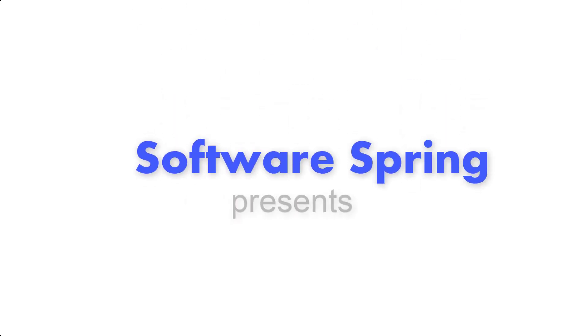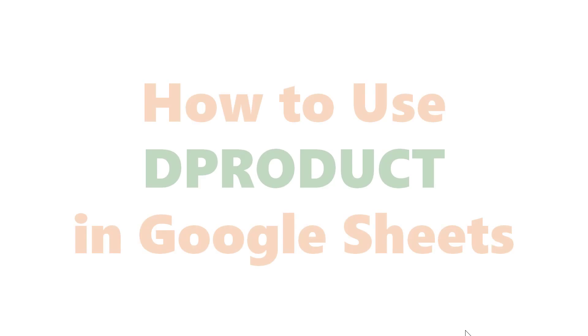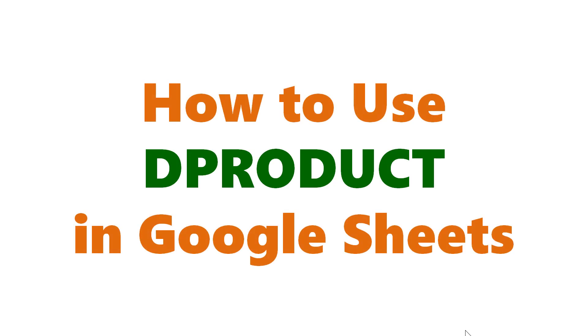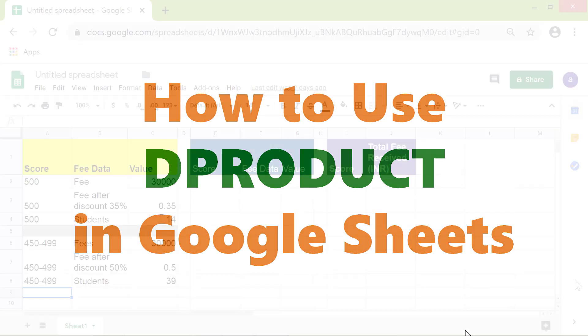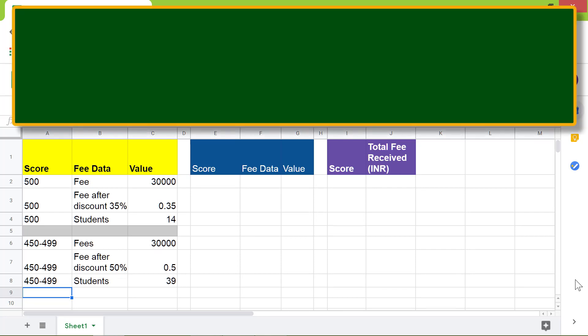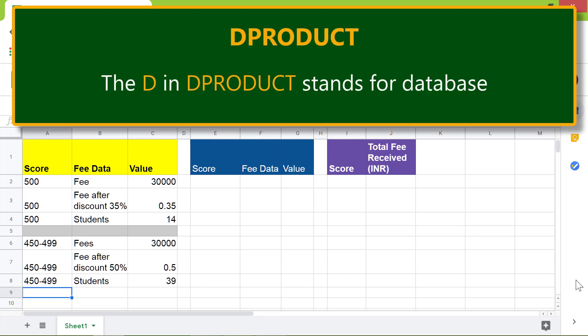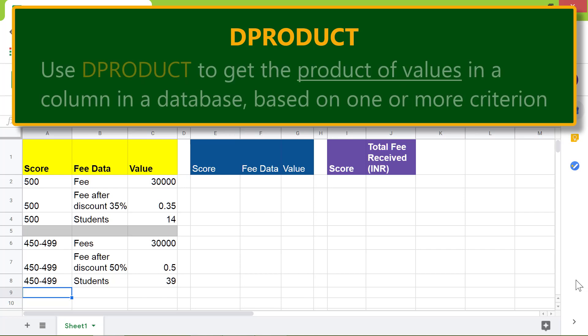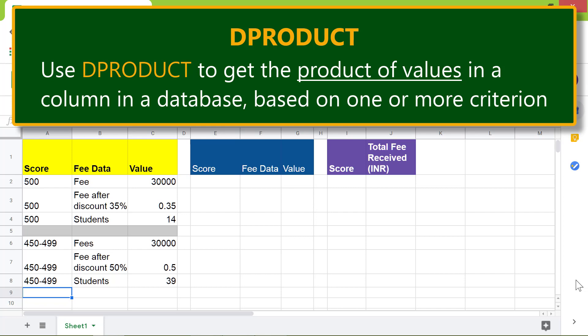Hello and welcome to this tutorial on how to use DPRODUCT in Google Sheets. Here is an intro to the DPRODUCT function. The D in DPRODUCT stands for database. Use DPRODUCT to get the product of values in a column in a database based on one or more criterion.